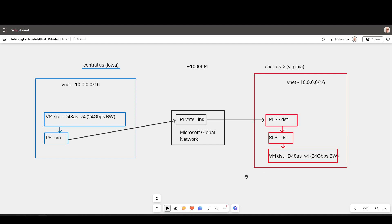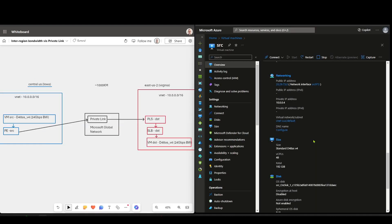I'll quickly show you the setup in the portal, and then we'll demonstrate the throughput. So walking left to right, this is my source VM. You can see it's got a very large SKU here, and it's got this IP address range.